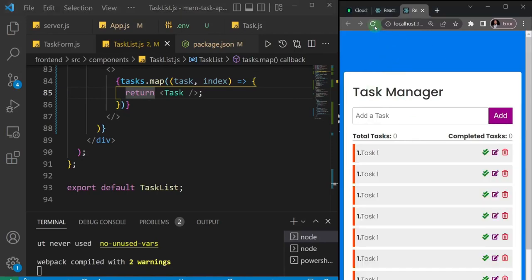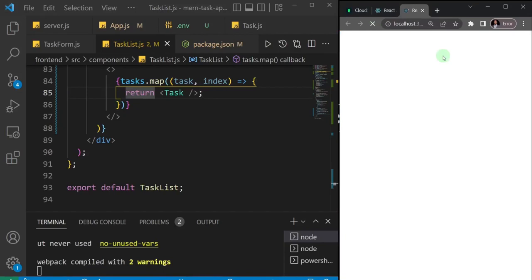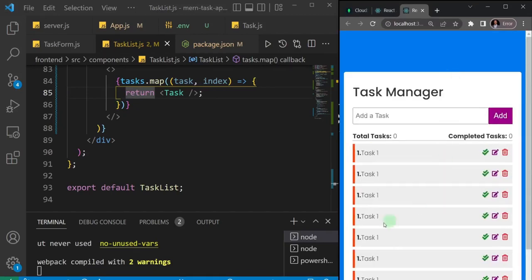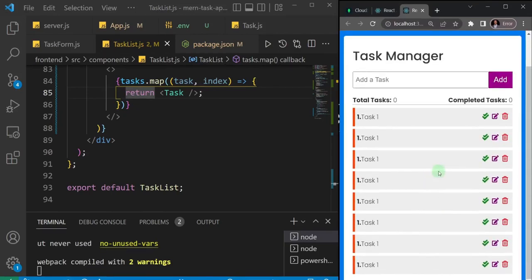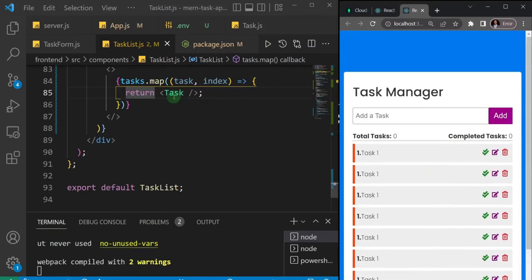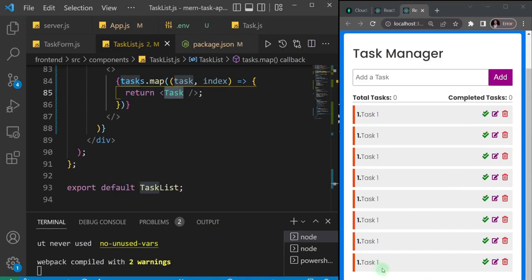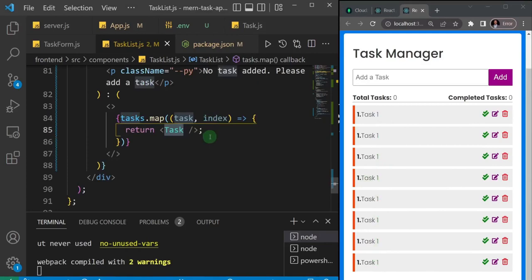After refreshing the page, everything cleared and we can see the number of tasks displayed — one, two, three, four, five, six, seven, eight times — corresponding to the tasks in our database. In the next video, we'll pass all the relevant props to the task component so it can display the unique data for each task. See you in the next one.